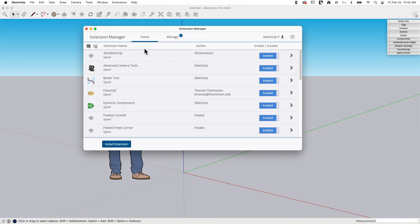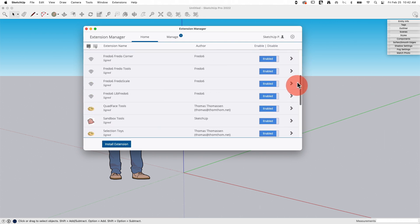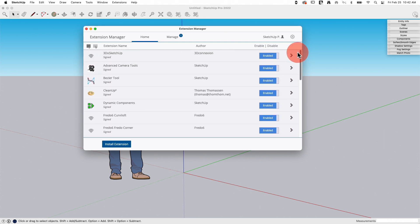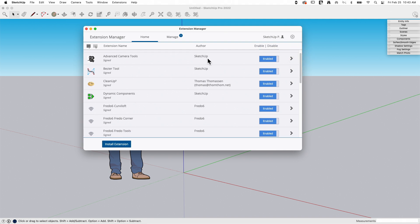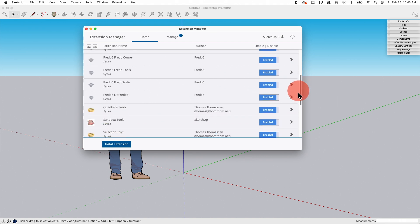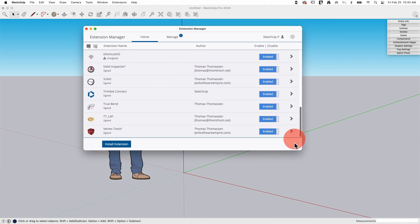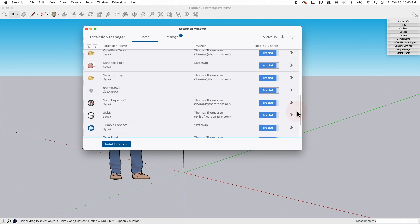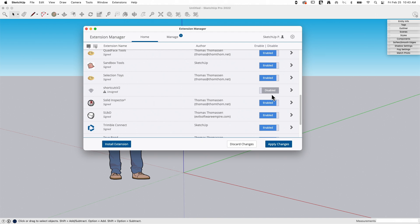Below that, the bulk of the screen is made up of the list. You can see that most of the extensions I have here are enabled right now. I have an extension name, who the author is, and this little arrow. If I wanted to turn off an extension, I would just click to make it disabled. I do have to apply changes. Depending on the extension and how the data is loaded, you may have to restart SketchUp to enable or disable an extension, just so you know.